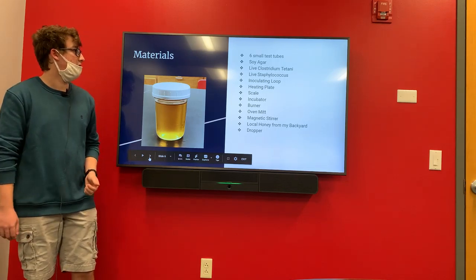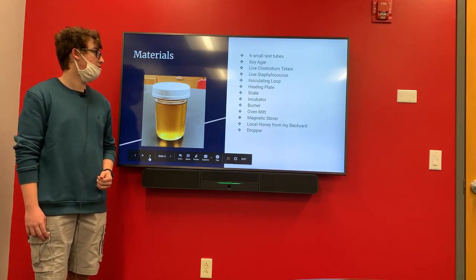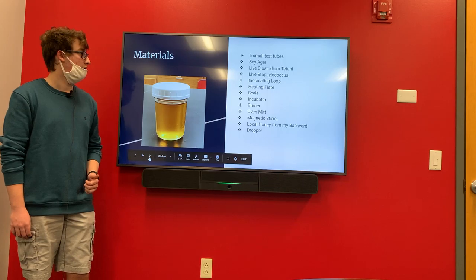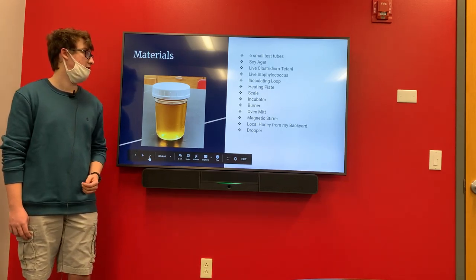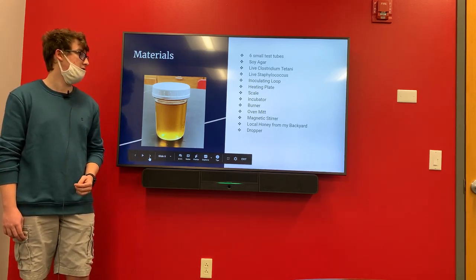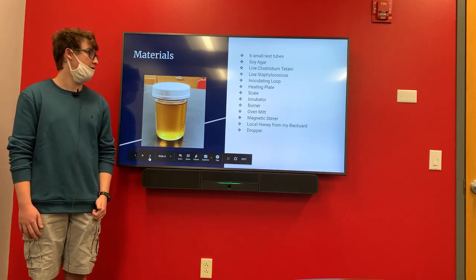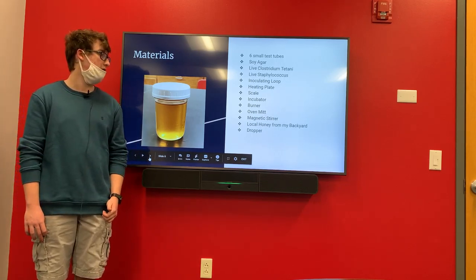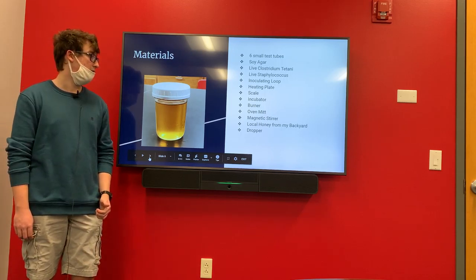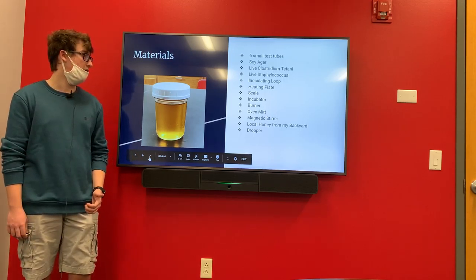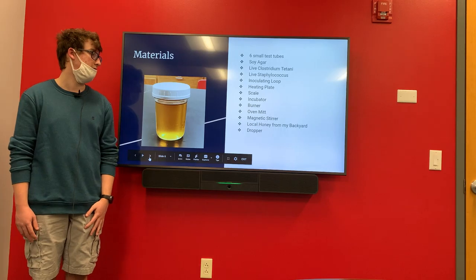The materials I used were six small glass test tubes, a soy agar broth, live Clostridium tetani, live Staphylococcus, an inoculating loop, a heating plate, a scale, an incubator, a burner to clean the inoculating loop, an oven mitt, a magnetic stirrer, local honey from my backyard, and a dropper.